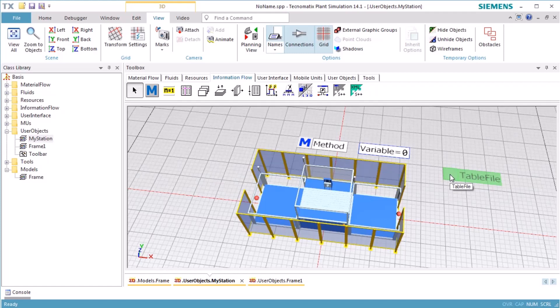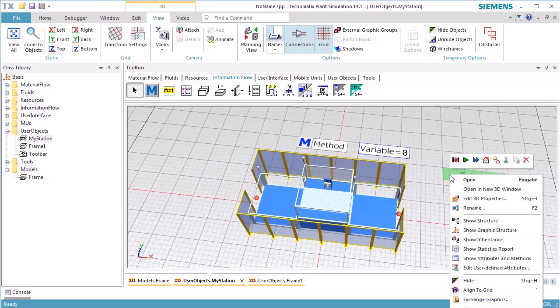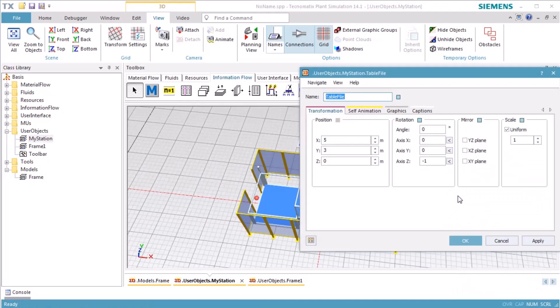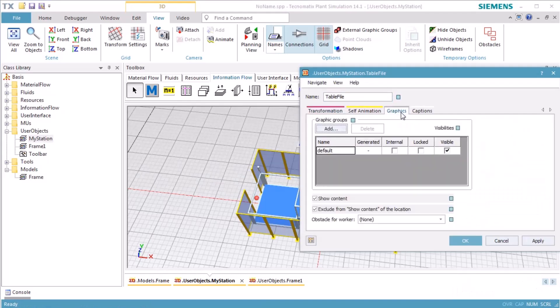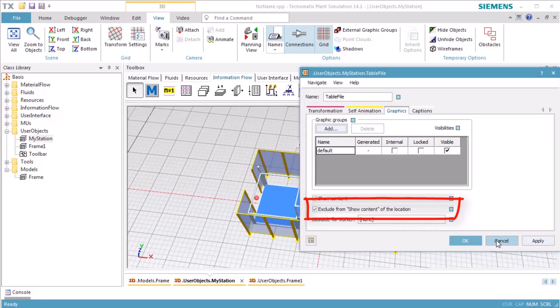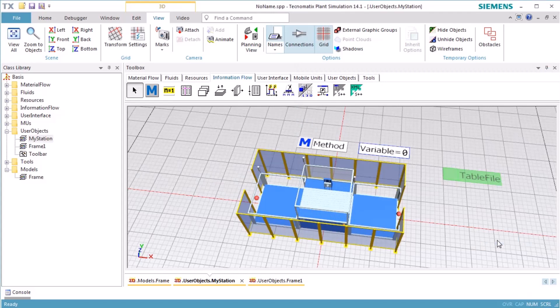The visibility of objects can be defined individually for each object. Open the 3D Properties dialog of the object TableFile and change to the tab Graphics. On the bottom of the dialog, we see a checkbox titled Exclude from Show Content of the Location. With this checkbox, we can define if the object should be visible or not visible when Show Content of the Location is active. By default, this checkbox is marked for all information flow objects.